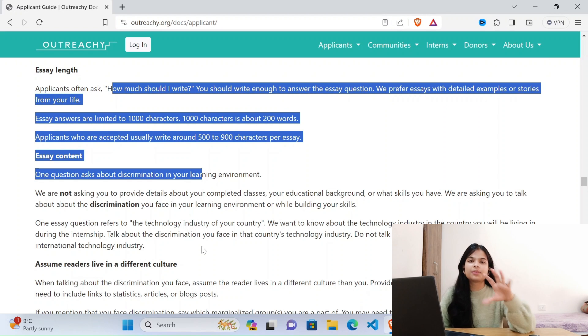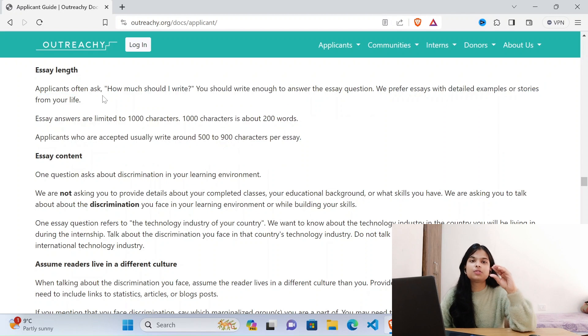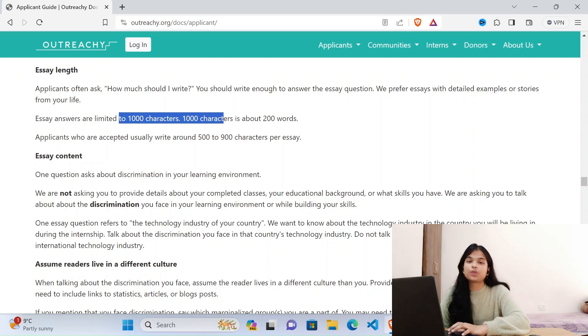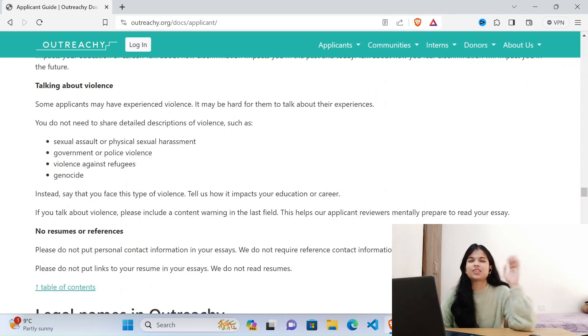In Outreachy, you should keep your answers concise because there is a character limit — you can't write endlessly. I hope I have answered all your queries in this video. If you still have any queries, doubts, or need suggestions, post in the comment section or reach out to me on LinkedIn — I will surely try to answer. Do hurry up, there is very little time remaining for the initial application deadline.